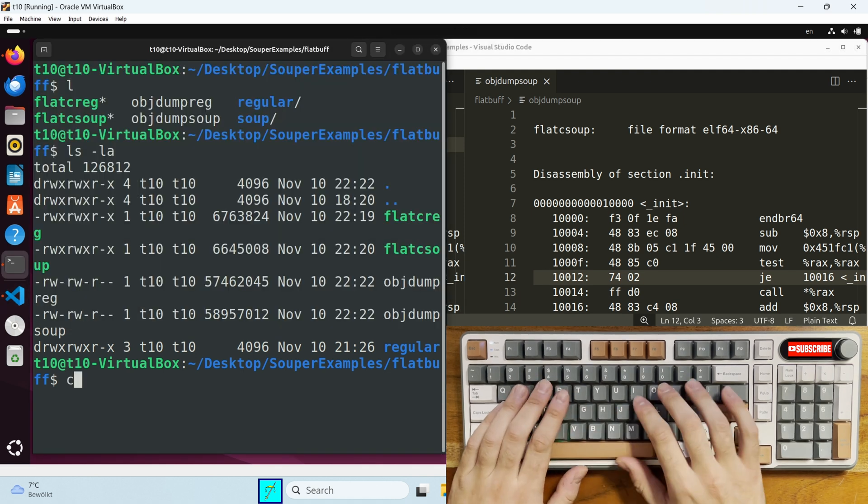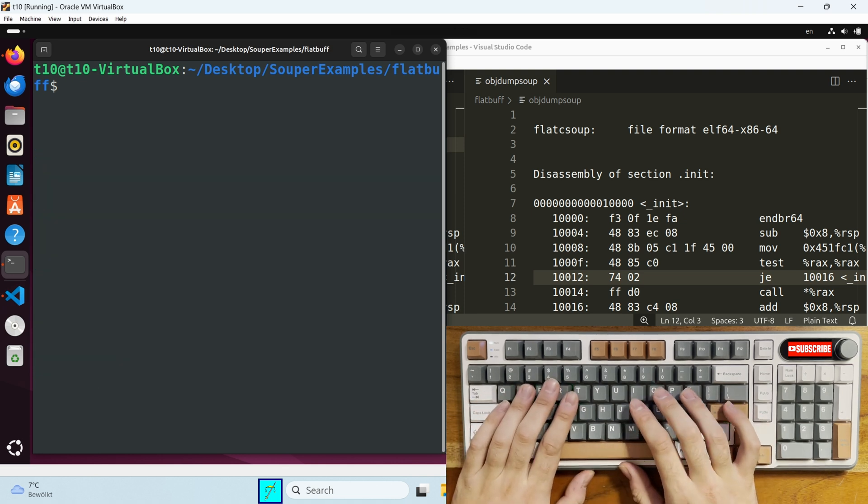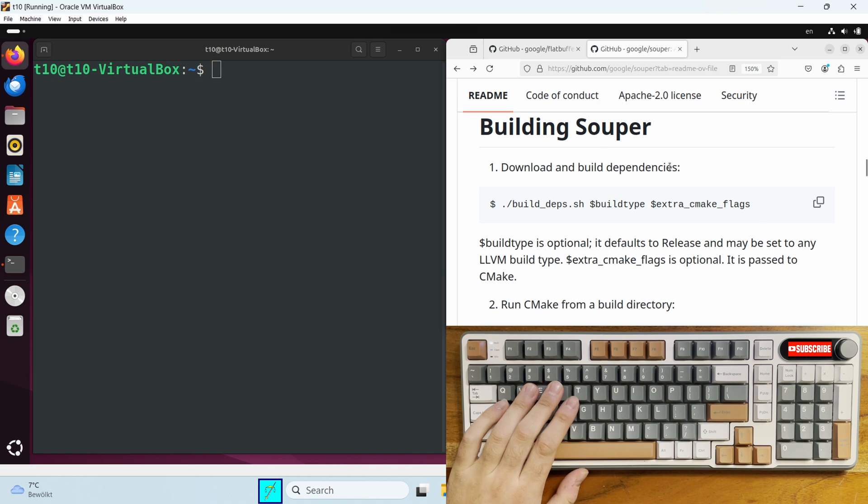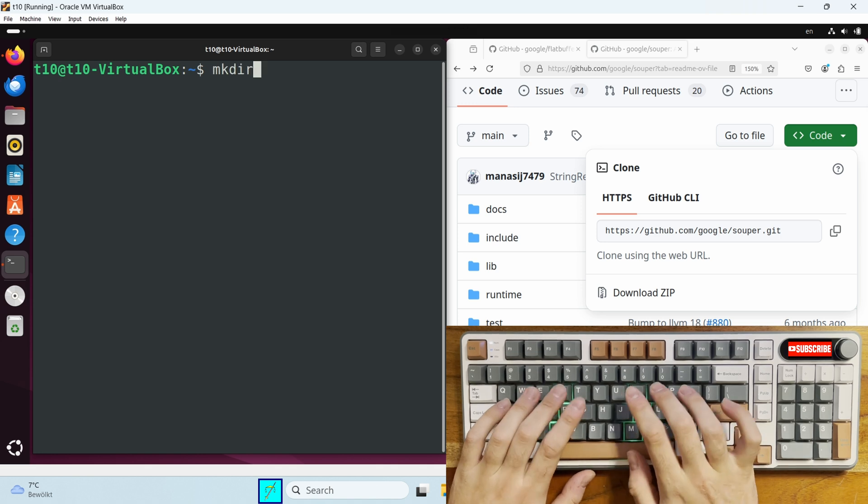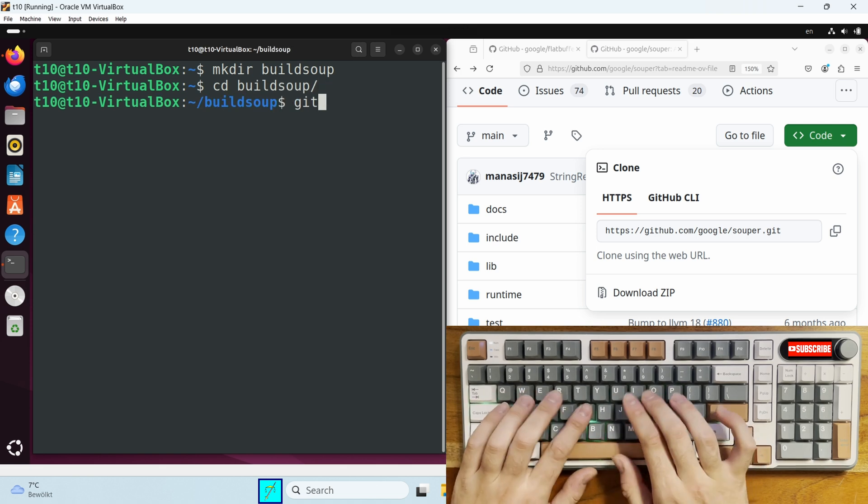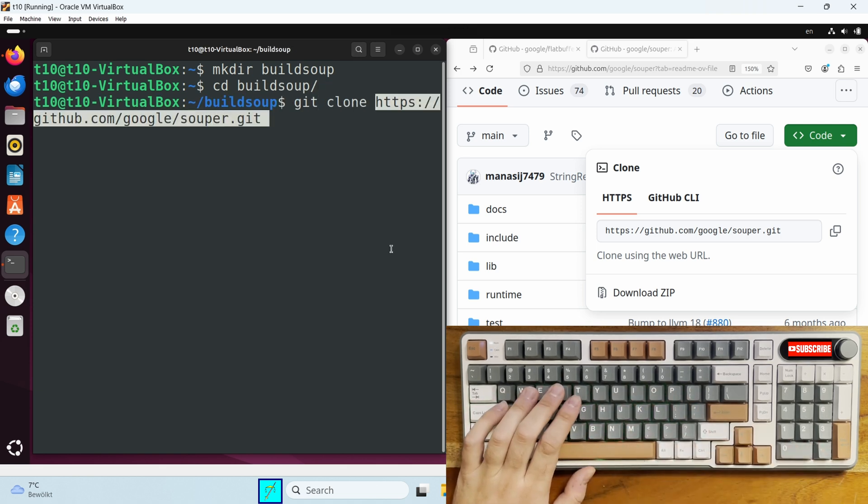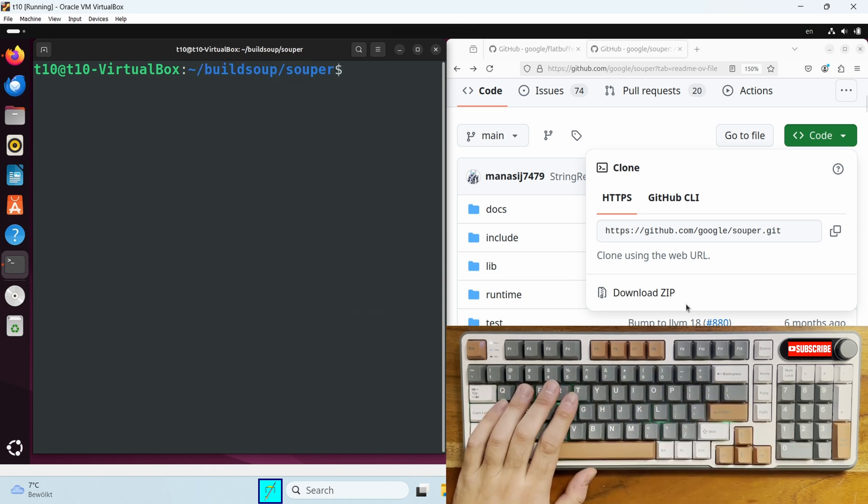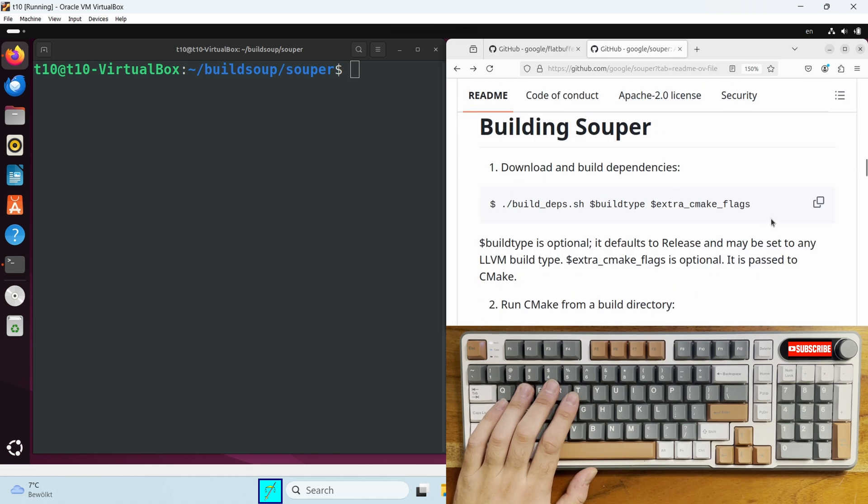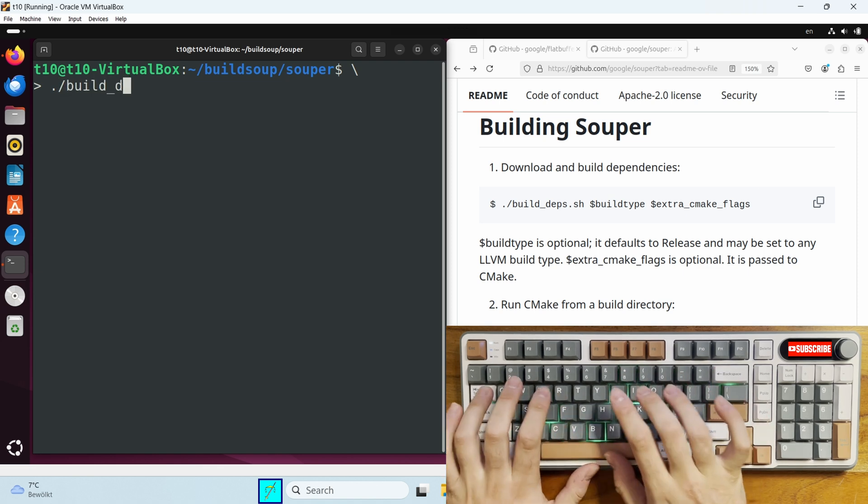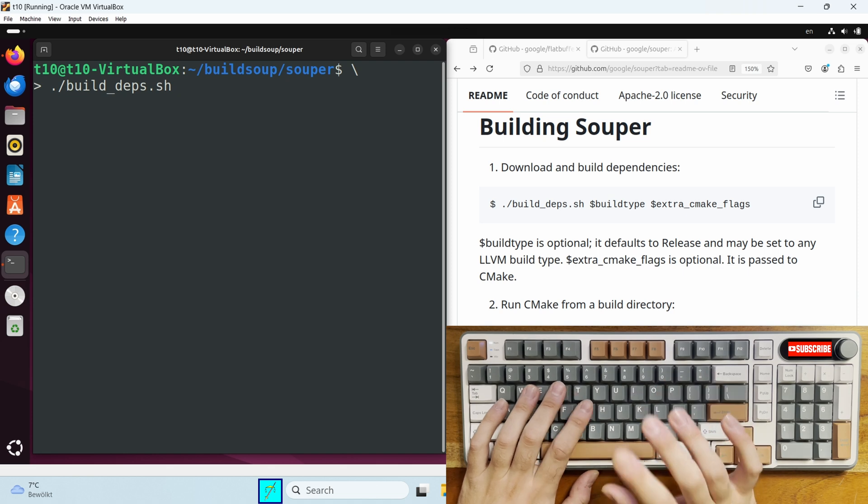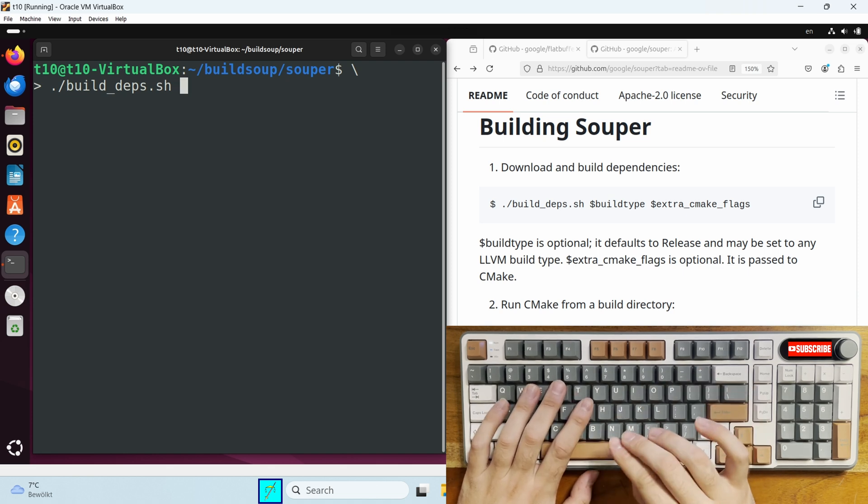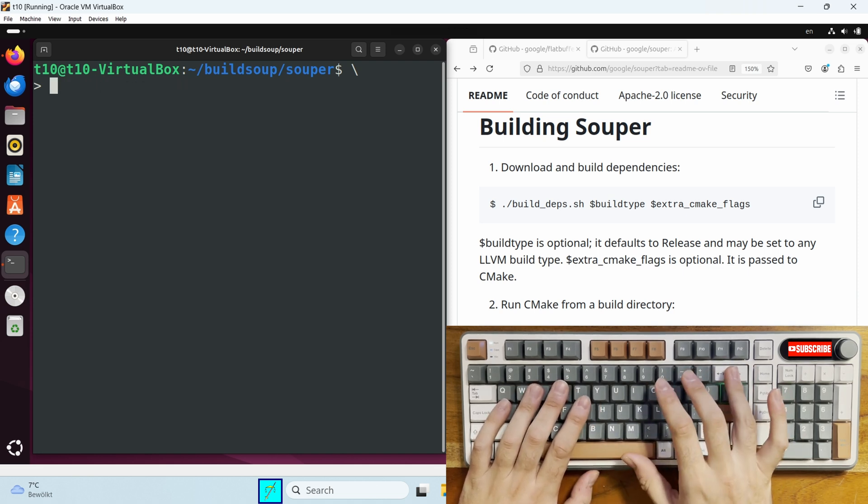So that covers the basics of how the super optimizer works. Feel free to clone it and to test it. Now let me show you how to build it. So let's go back to the Souper repo. We first need to clone it. And what they provide is this really nice dependency script. So we just need to run this build dependency script and it will install all the dependencies. If I remember correctly, some dependencies are missing. So you will need to install them manually, but it will show you which ones are missing. So don't worry.